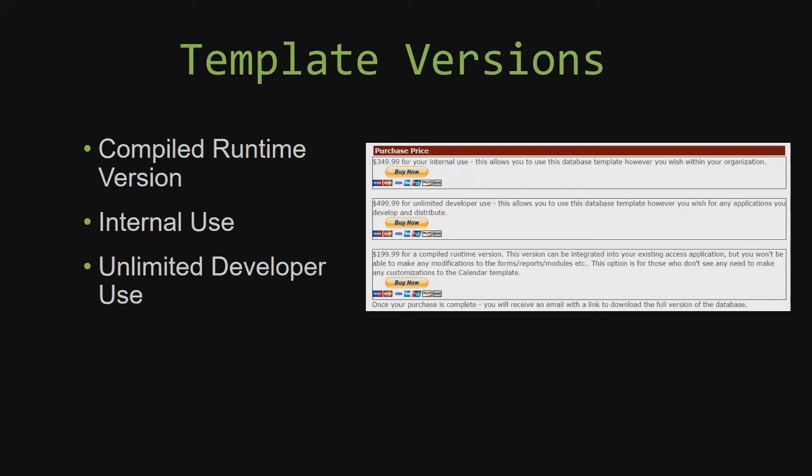With shrink wrap software, you do not receive the source code when purchasing the software, which means that you cannot update or customize the database as you wish.